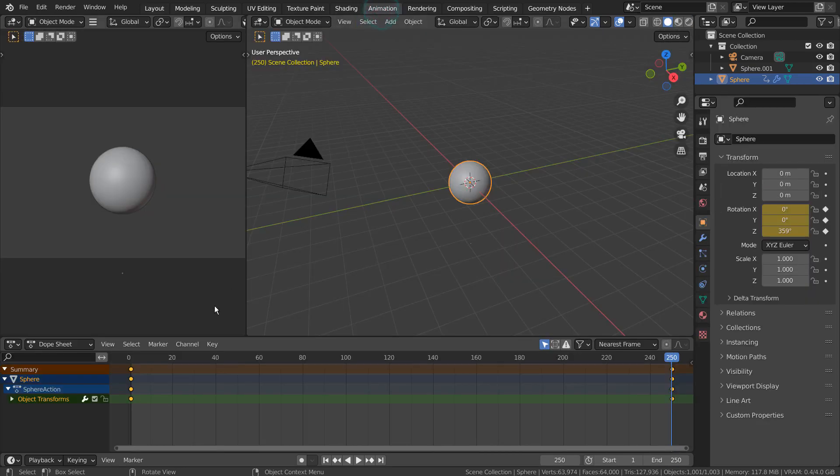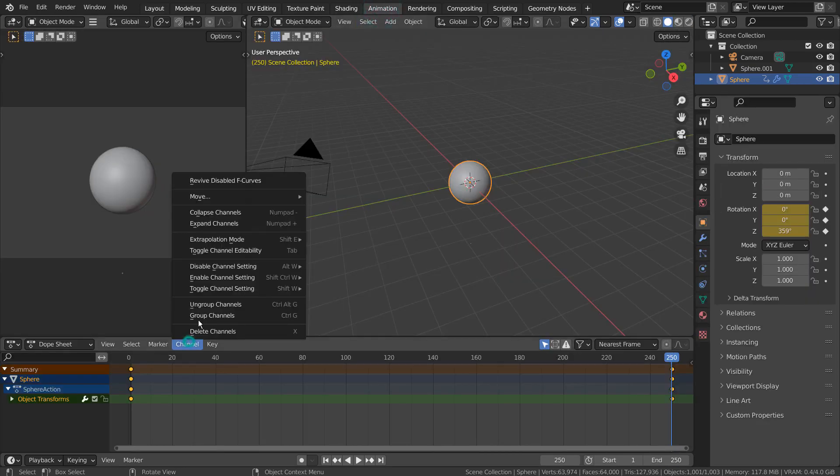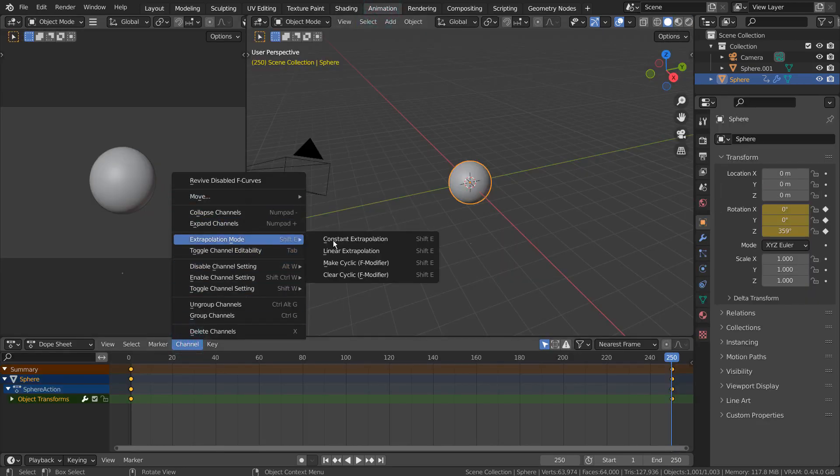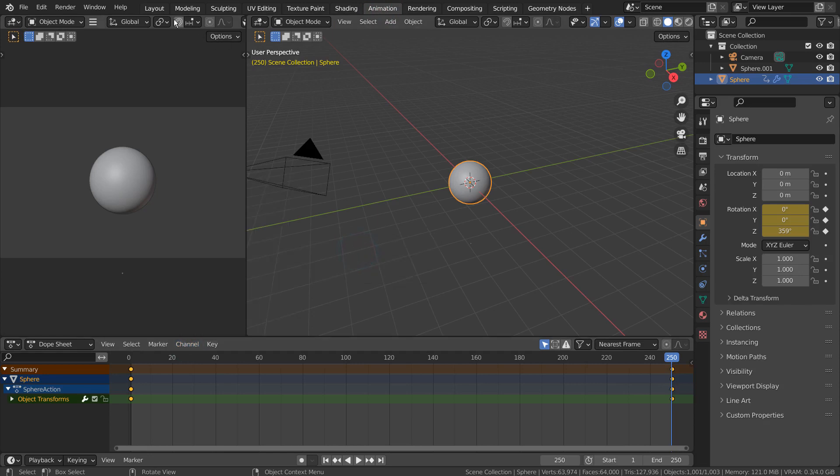In Animation tab, go to Channel, Extrapolation Mode, and select Linear Extrapolation Mode.